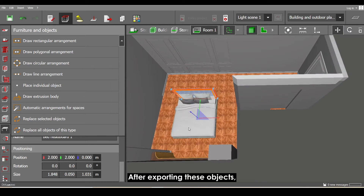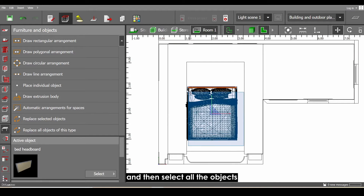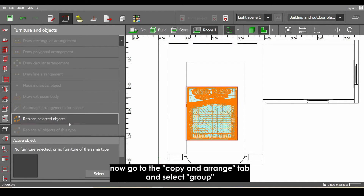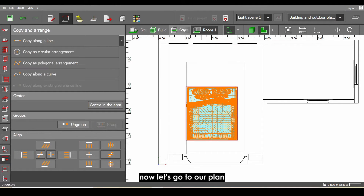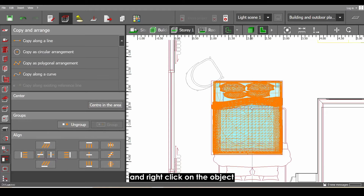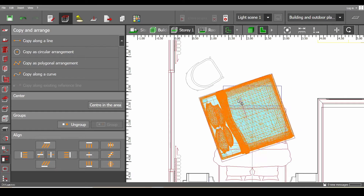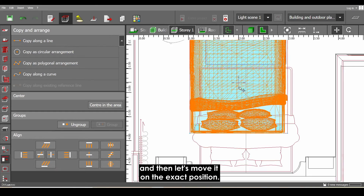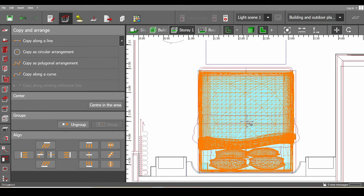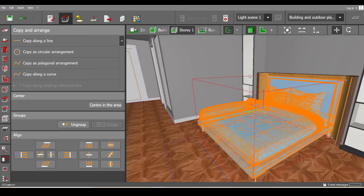After importing all the objects, let's group them. Go to the plan view, select all the objects, then go to the Copy and Arrange tab and select Group. Right-click on the object and rotate it, then move it to the exact position. Now let's go to the perspective view and check the result.